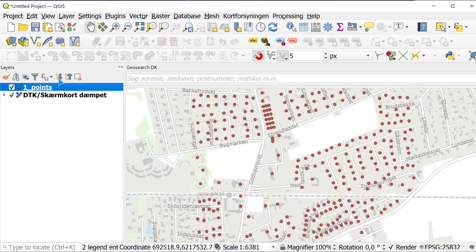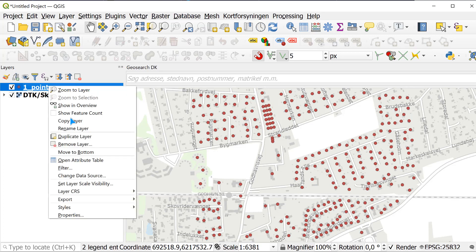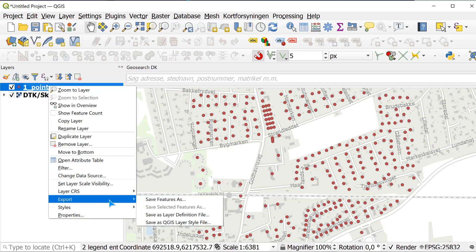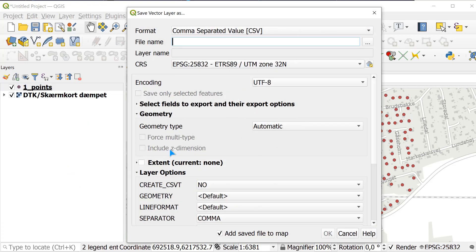Now we can see the points. I will go to export and I am going to save the feature.